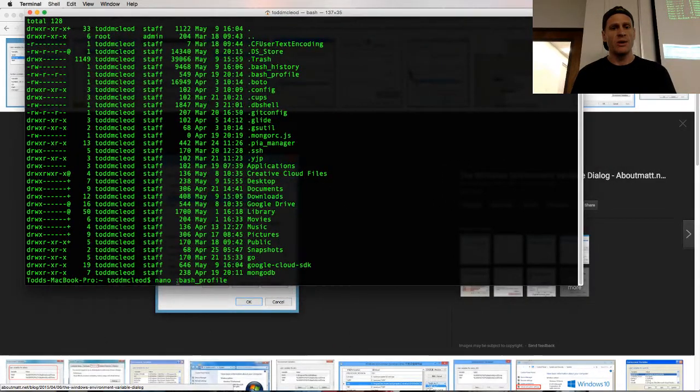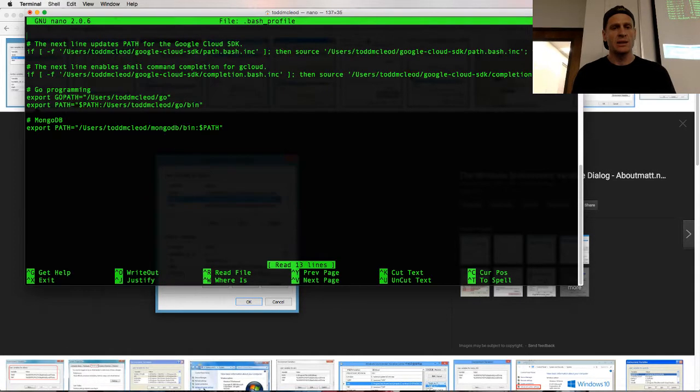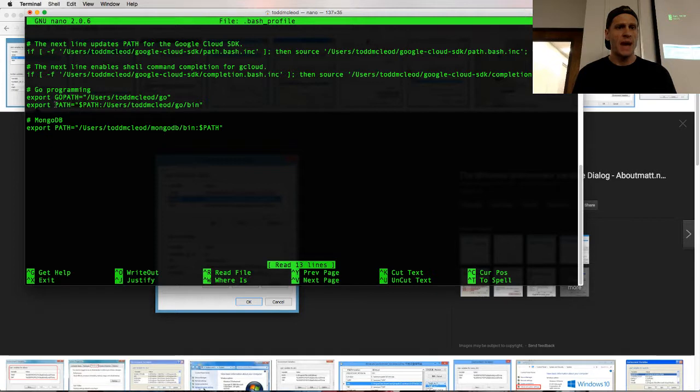So I'm going to nano my bash profile, and this only works on Unix and Mac. But here's my export path. My path variable, I'm saying take whatever's in that variable and then append to it with that colon, this path.